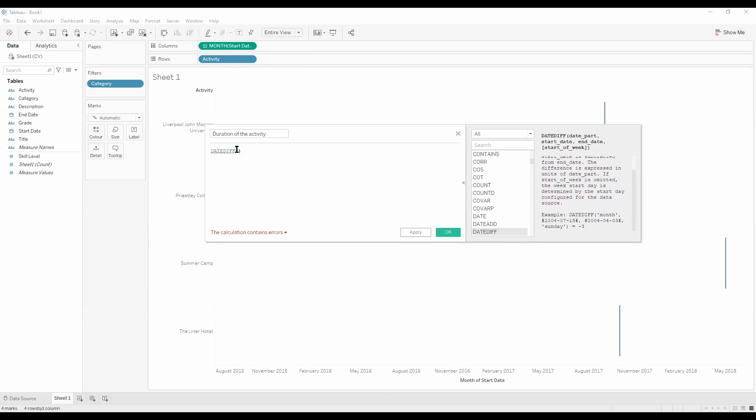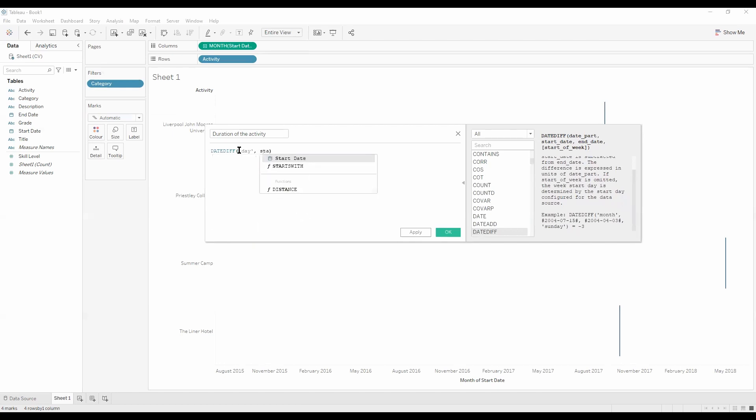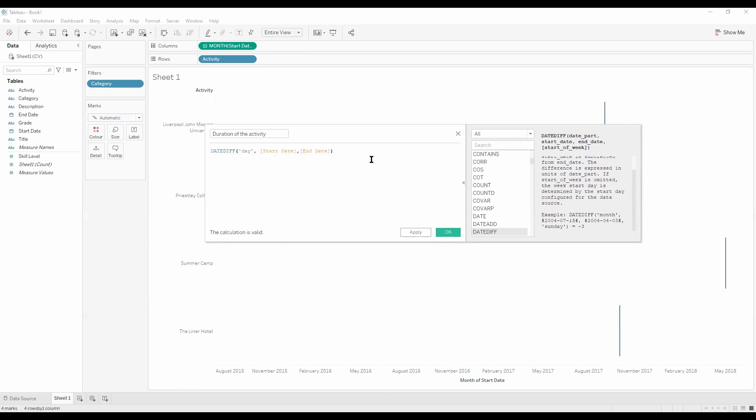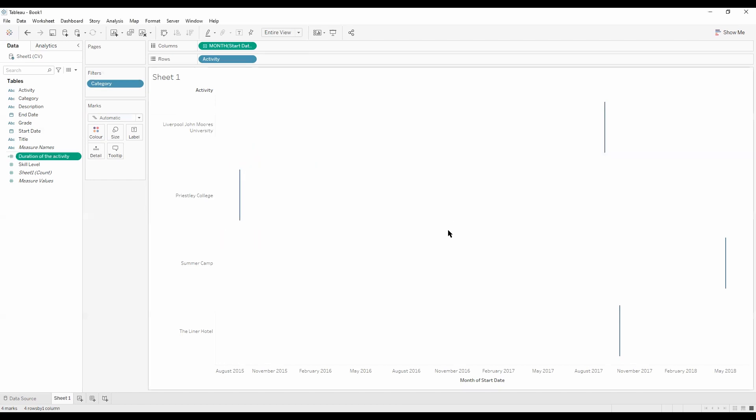If we just type in day, comma, then our start date. We see the calculation is valid. If we just press okay, now we can then drag this duration of the activity onto size to give us the duration for each of these bars.